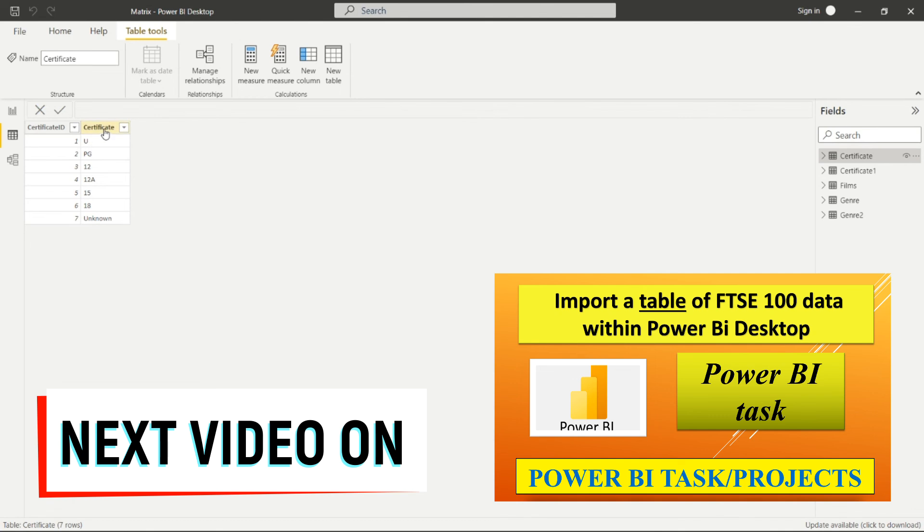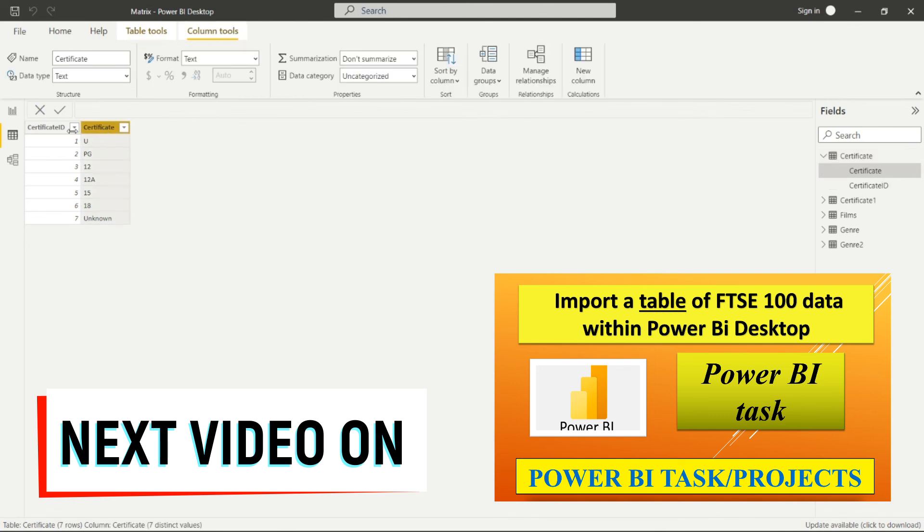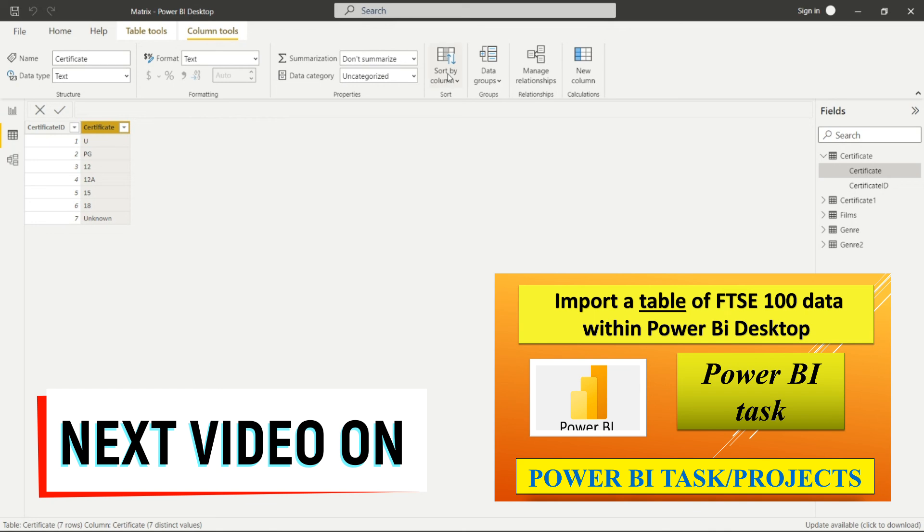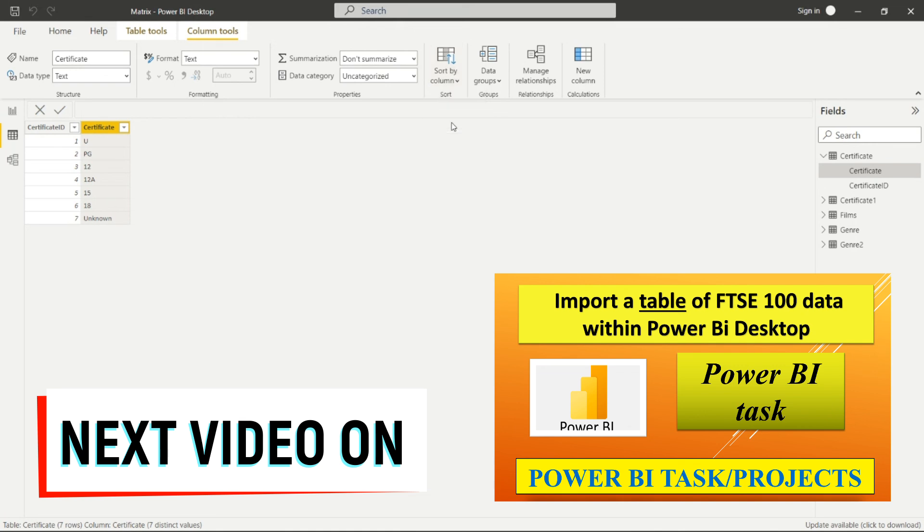For sorting the certificate column, we have the sort by column option here. By selecting this column, we have to go here to sort by column, and then we sort by certificate ID so that we can see this according to the certificate ID sequence.